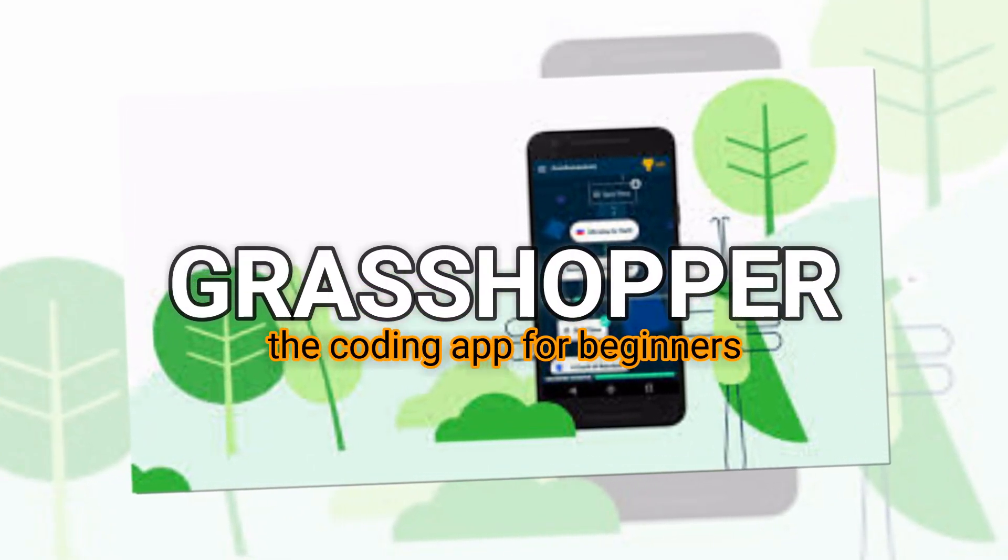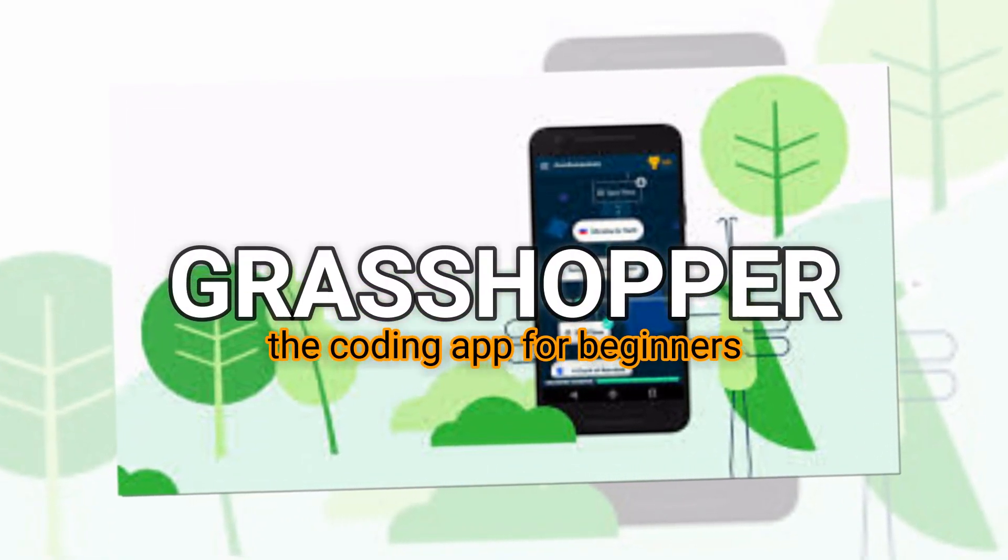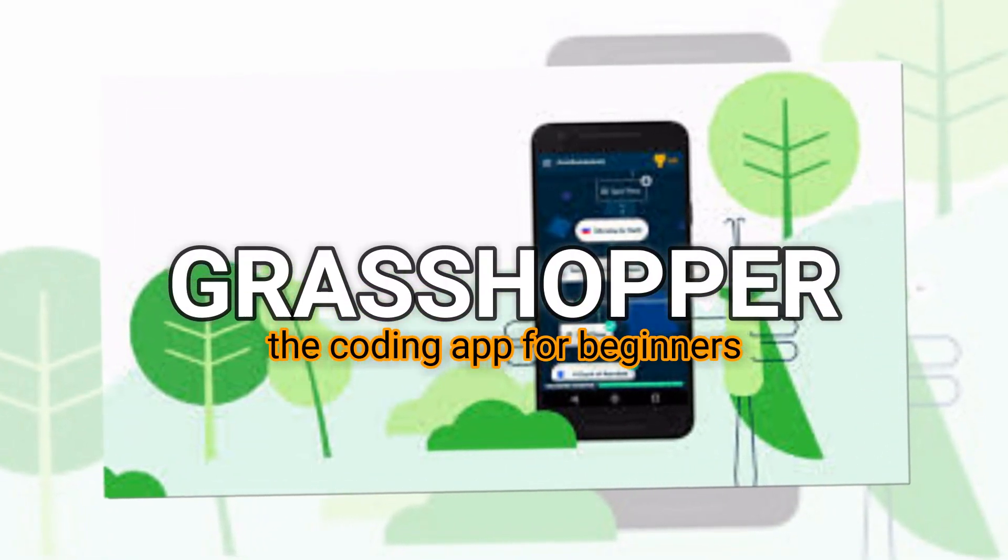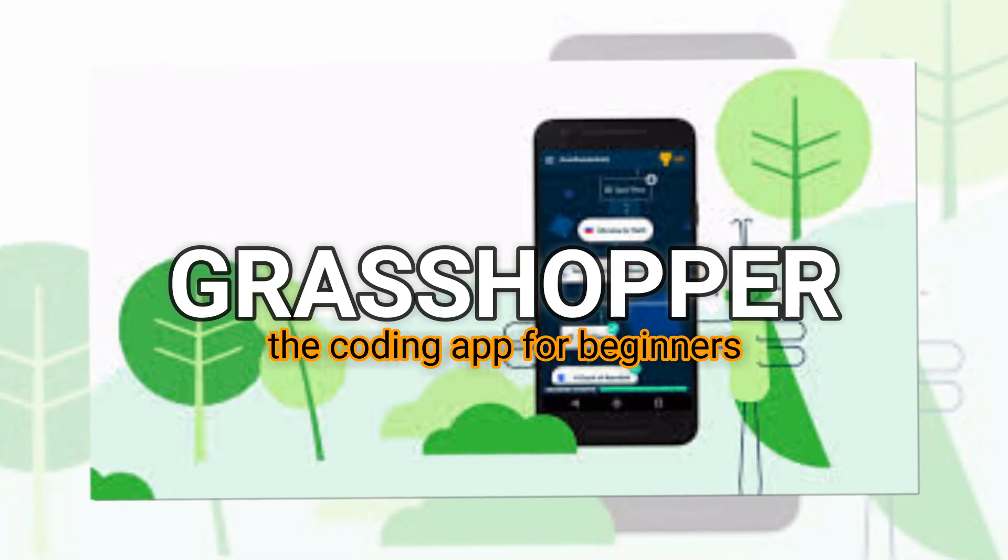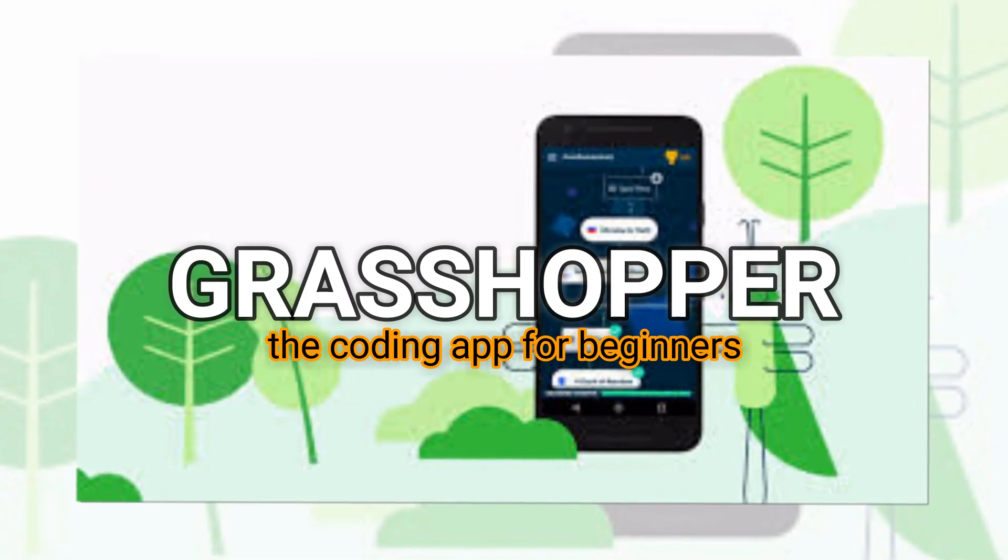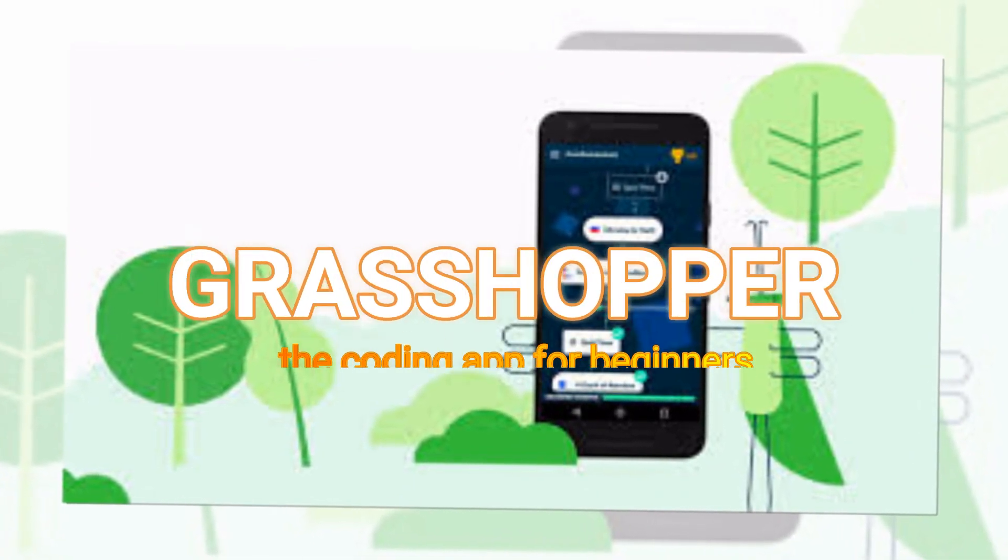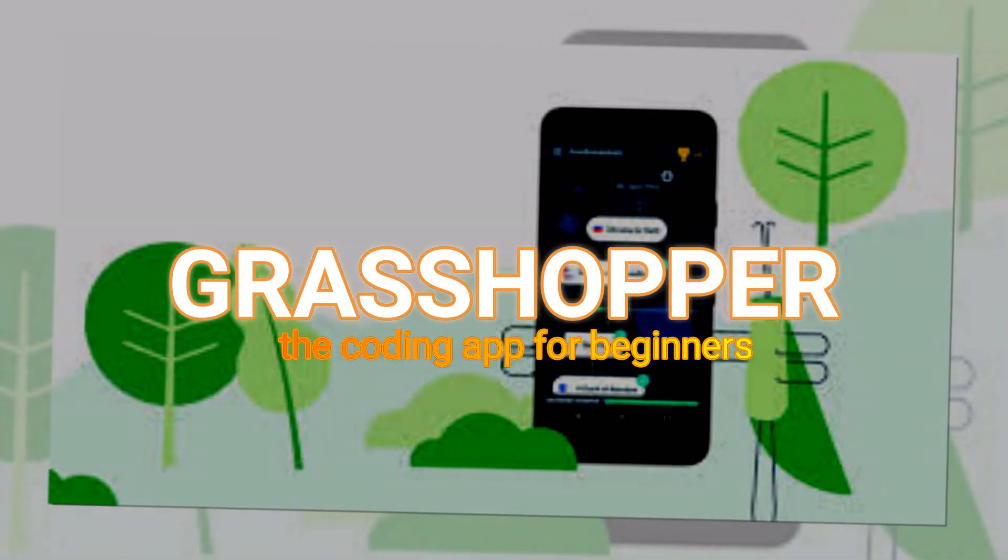Google's incubator launches new app that can teach you to code for free. Grasshopper, the coding app for beginners.